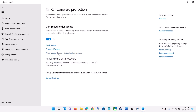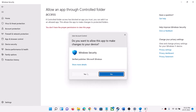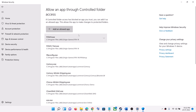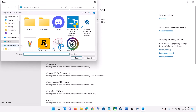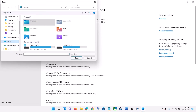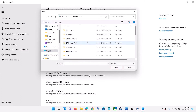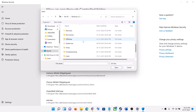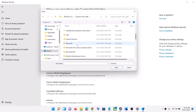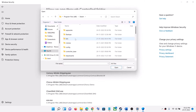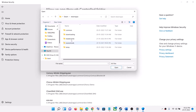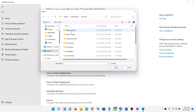Scroll down and click on Manage Ransomware Protection. Then click on Allow an App Through Controlled Folder Access and click Yes to allow. Now click on Add an Allowed App, then click on Browse All Apps. Go to the game installation folder — wherever the game is installed.